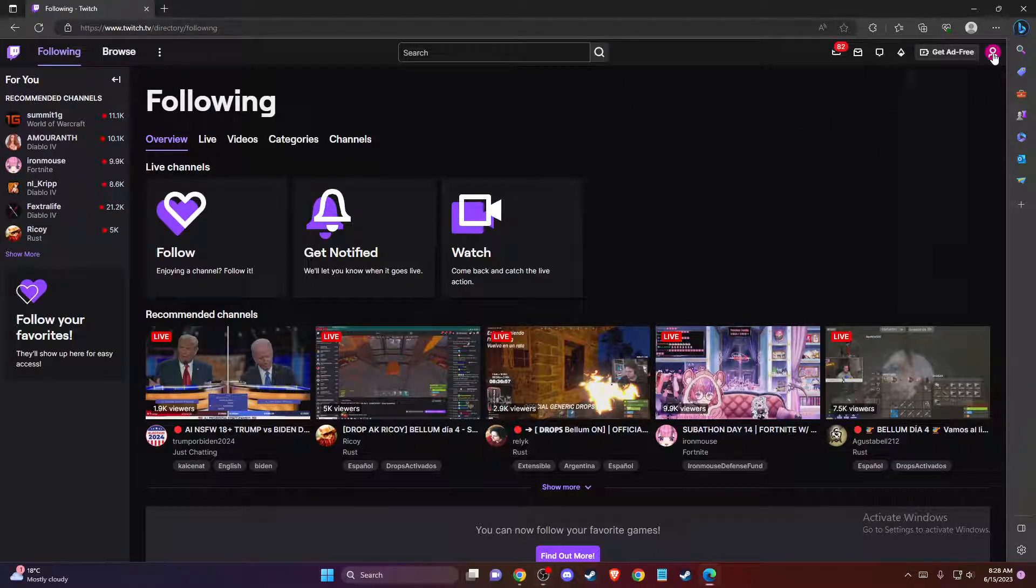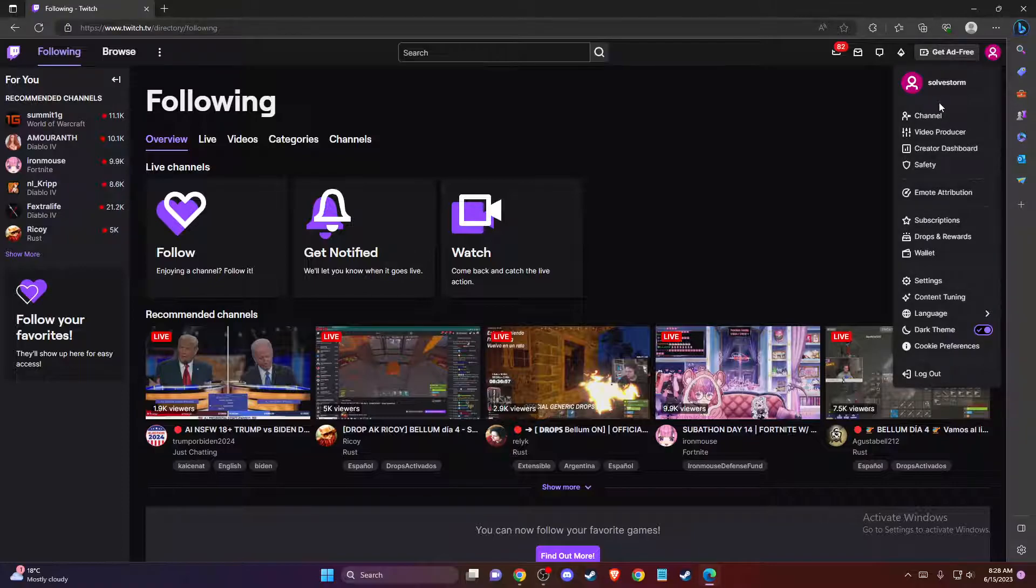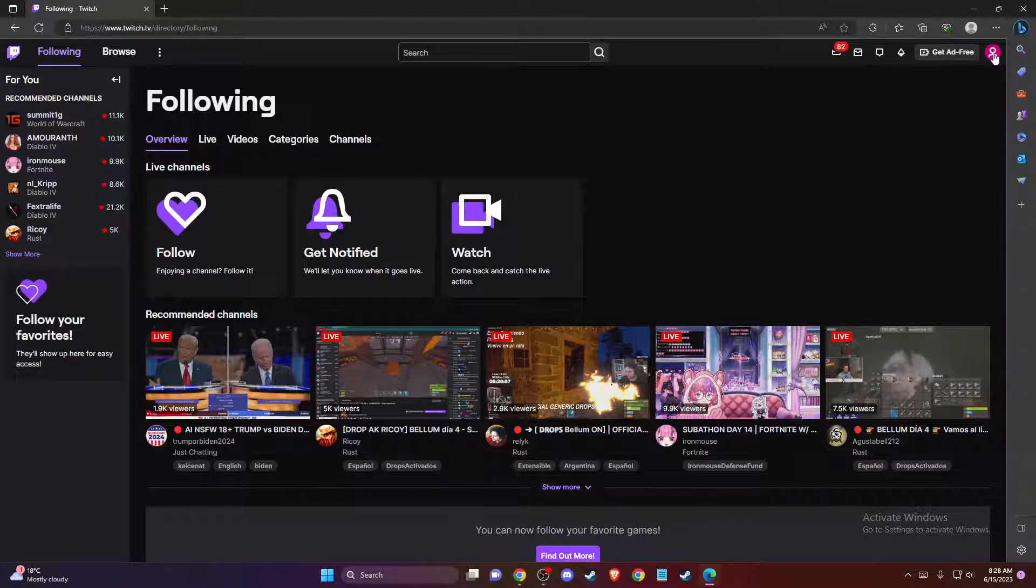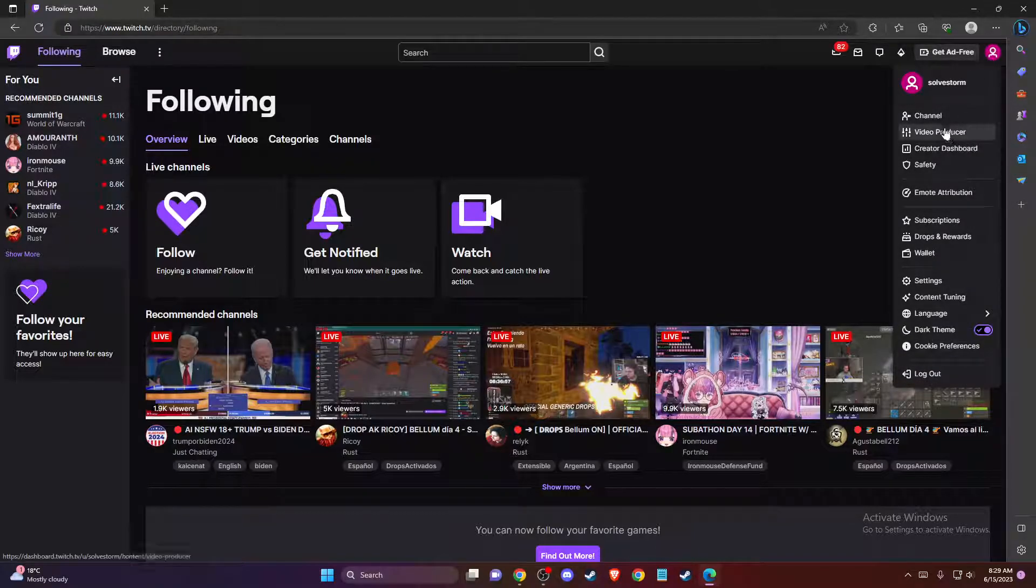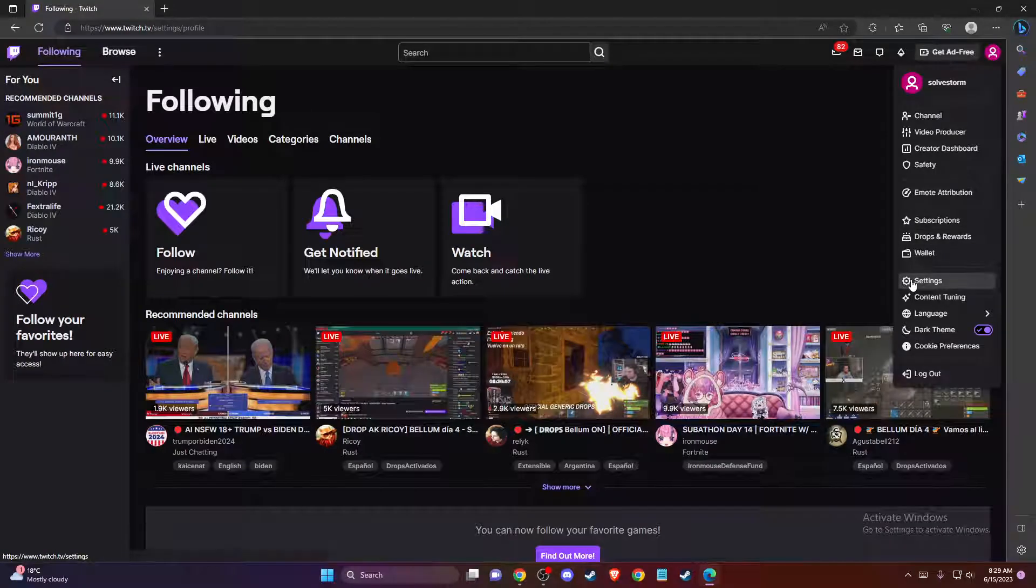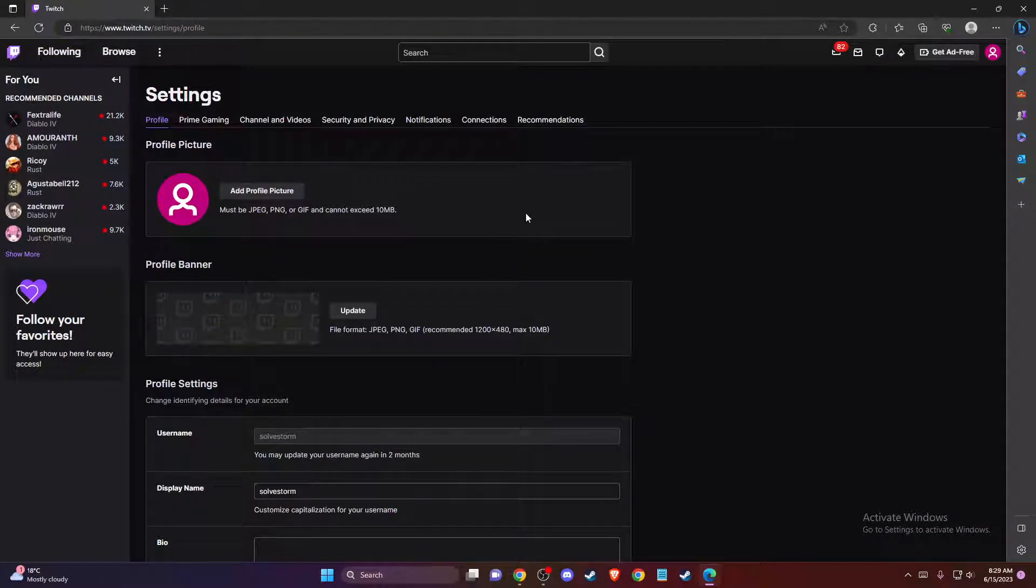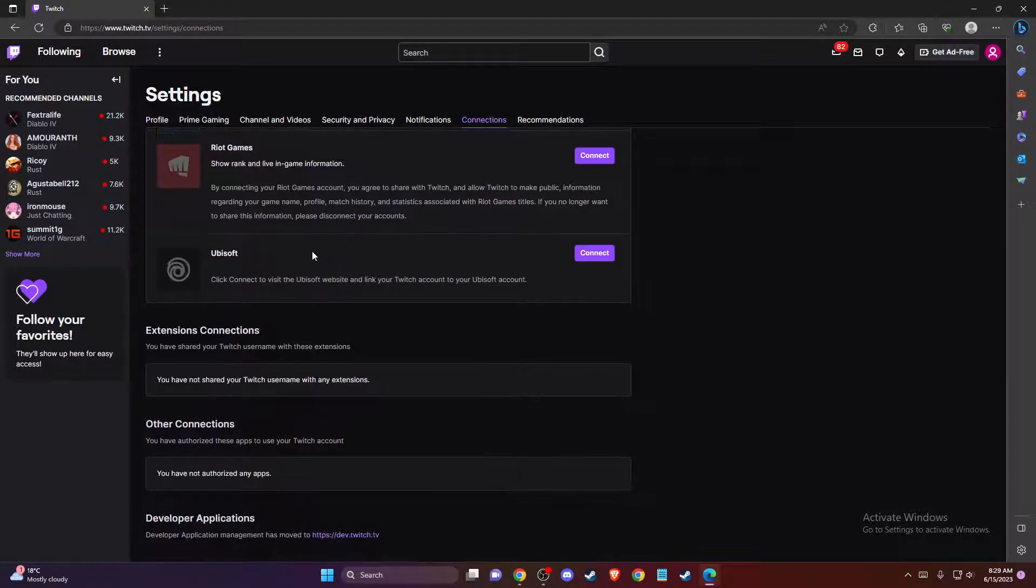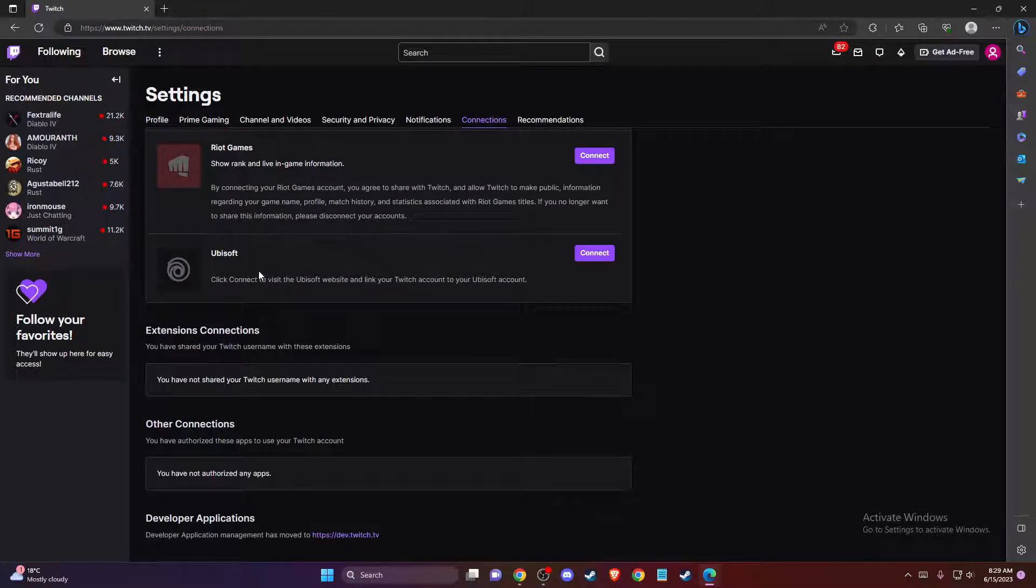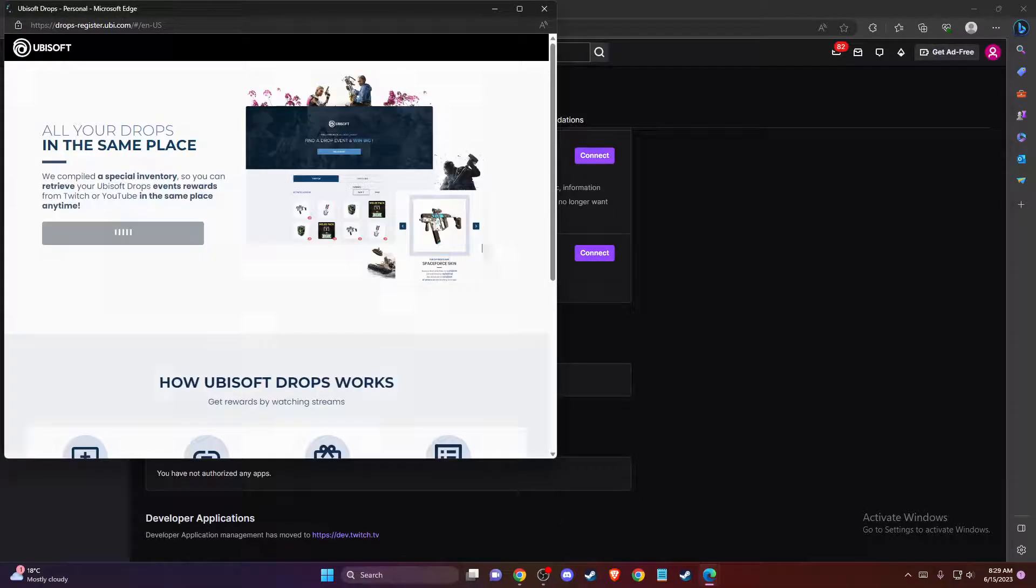On the top right corner, once you do that, just press on your profile icon on the top right corner and then you need to go to Settings. Once you are in the Settings, here should be Connections. Press on that and then scroll down until you see Ubisoft and press Connect here.